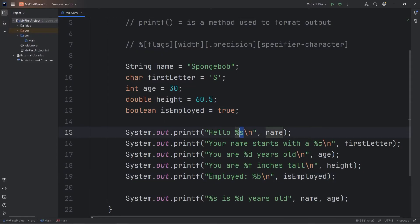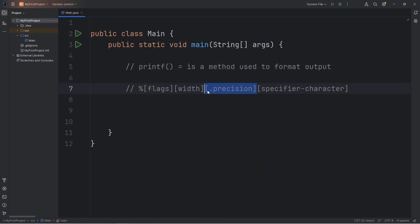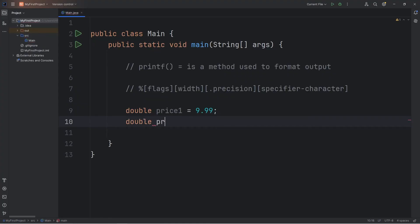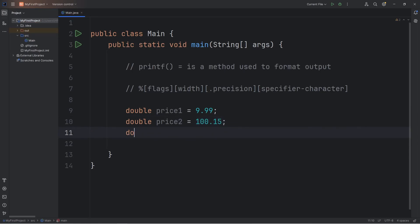It might take a little bit of time to remember these. Now we'll cover precision. With setting the precision, we can limit the amount of digits that display after a decimal. Let's create three different prices, all of the double data type: price1 equals 9.99, price2 equals 100.15, and double price3 equals negative 54.01.